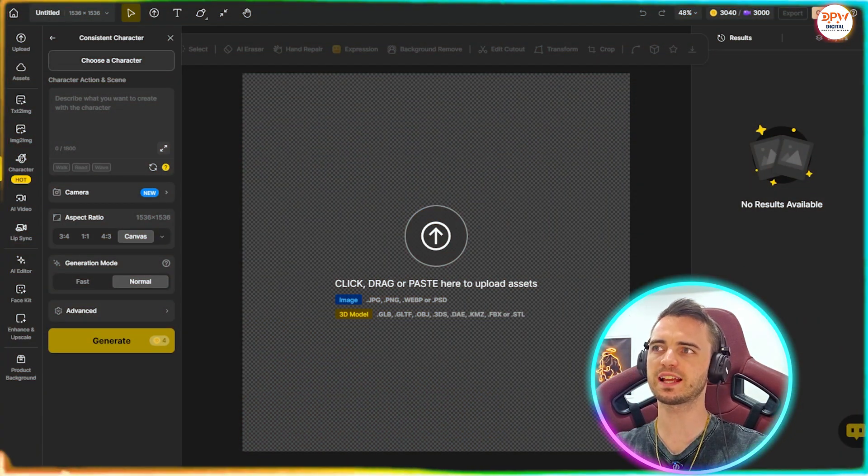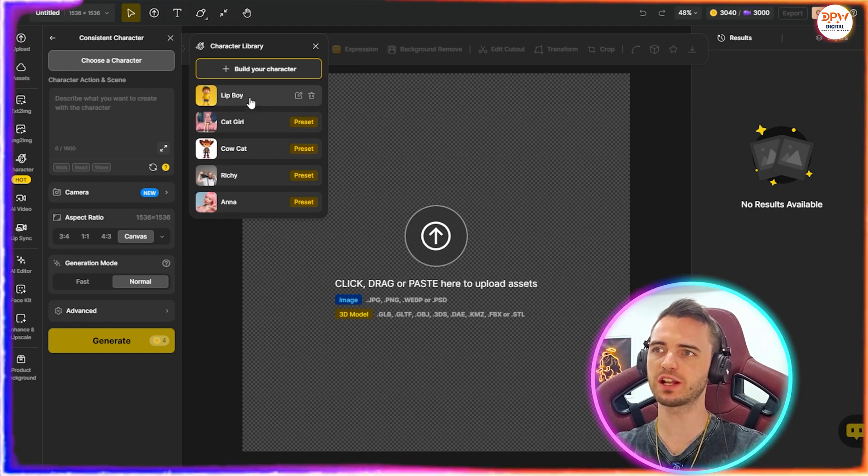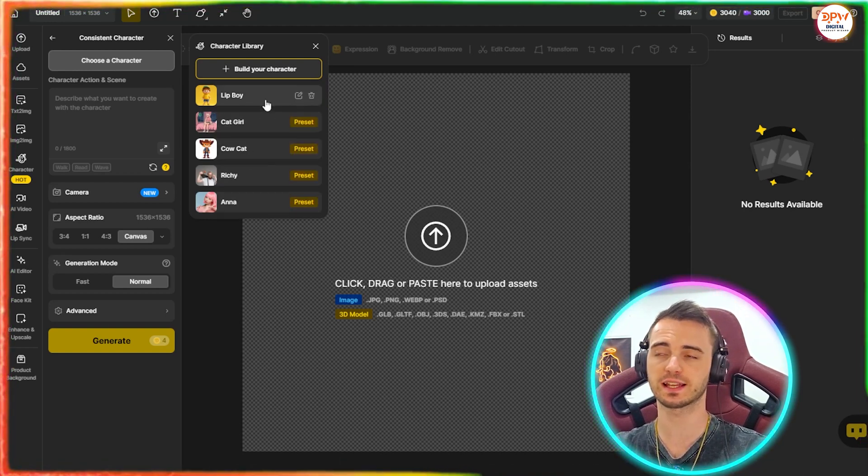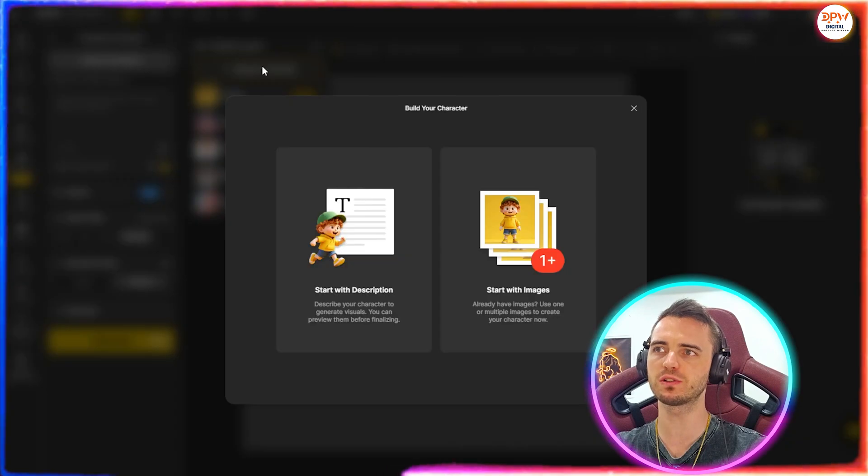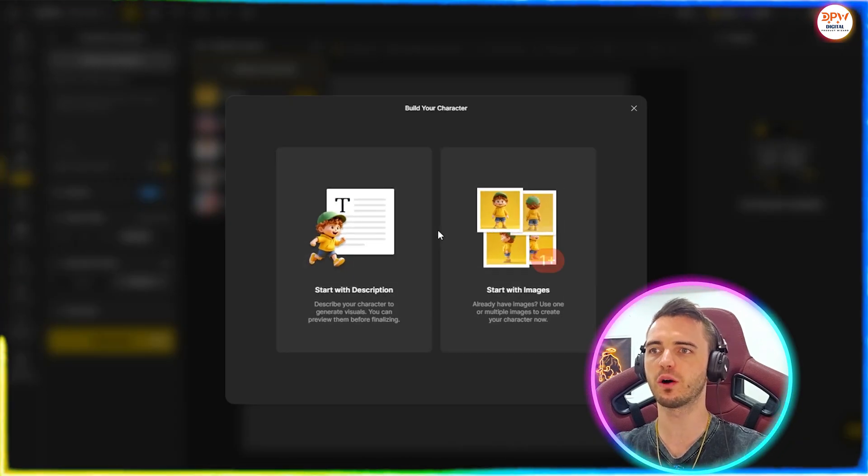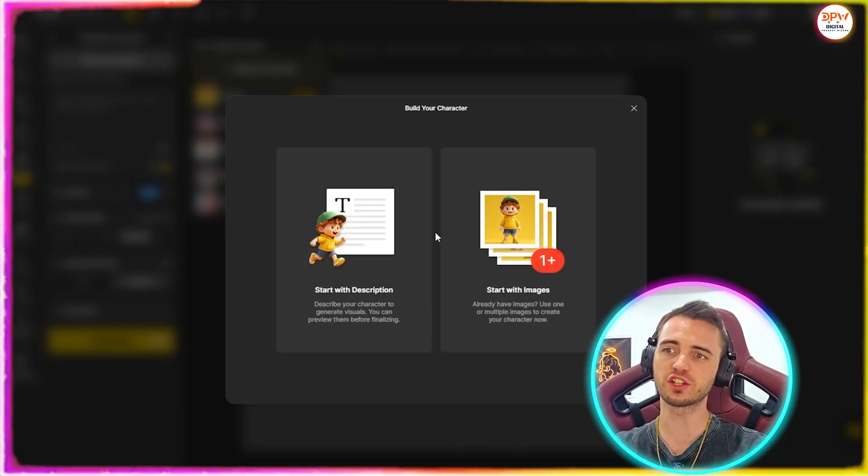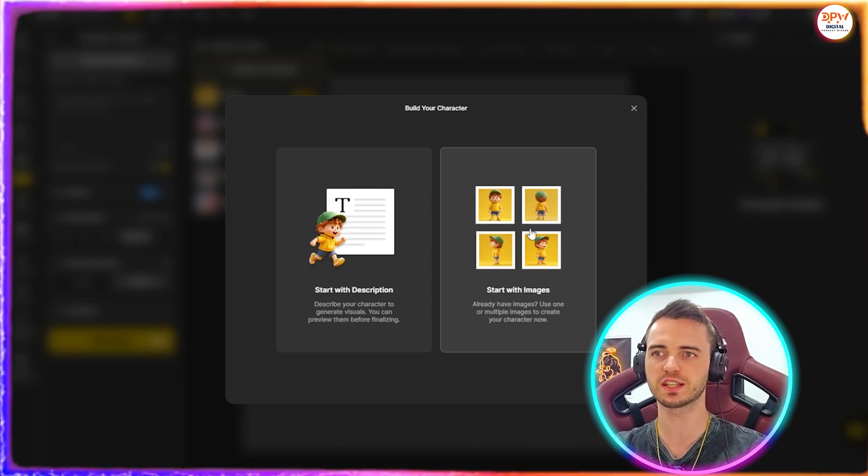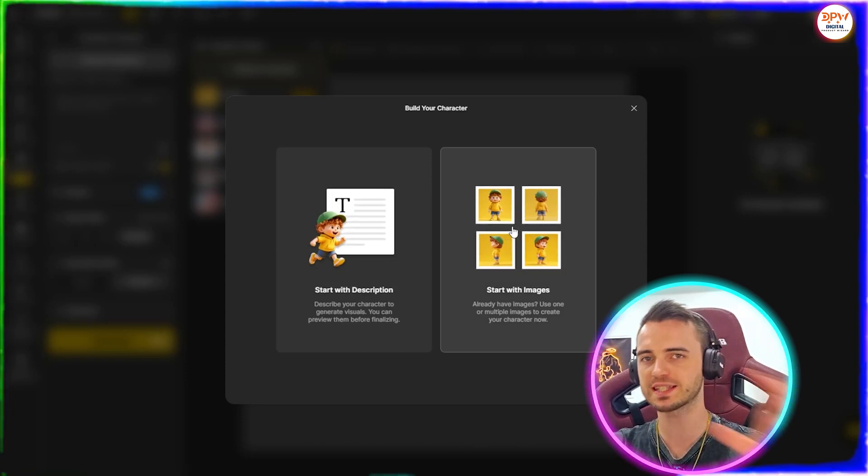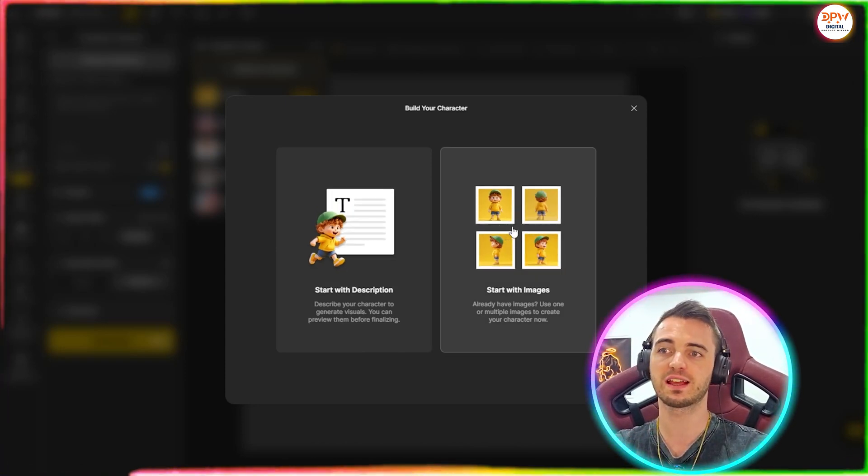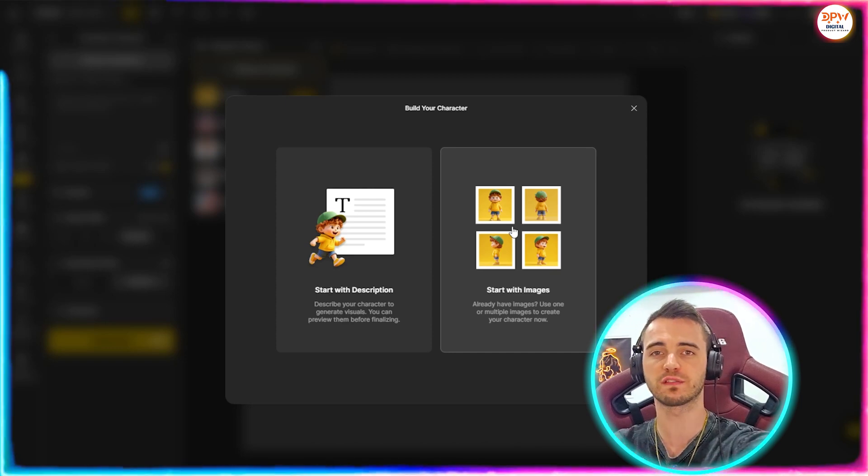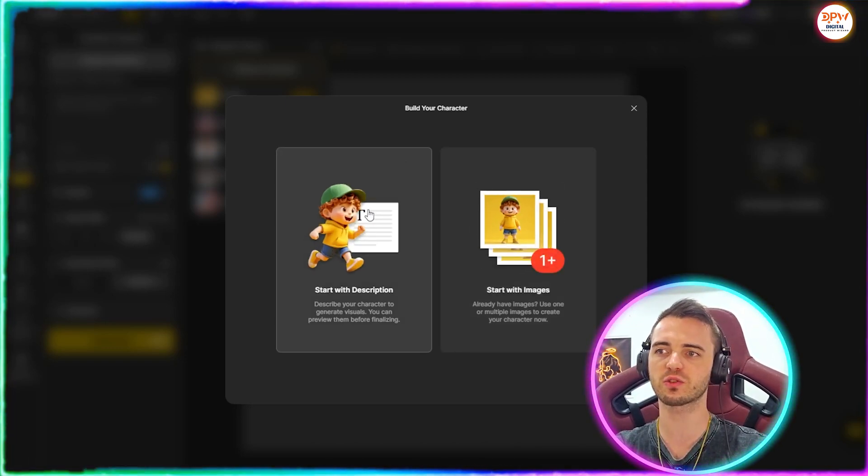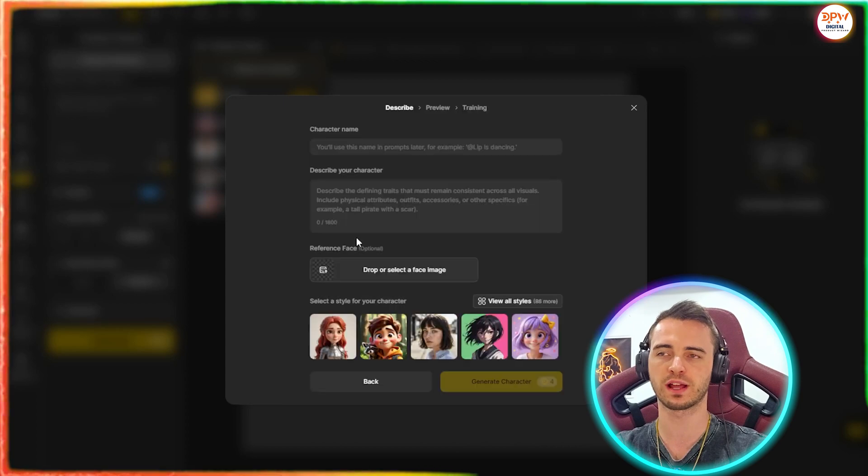So here we are. What we're going to do here is select the choose your character button. We can actually choose from a preset here and have a really consistent character or we can press build your character and actually start building one. We can choose two different options here. We can actually give it images that we've created and then it's going to take those images and compute them into different scenes or whatever we want.